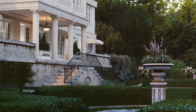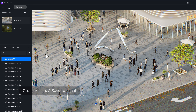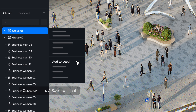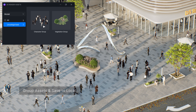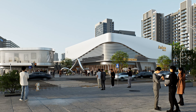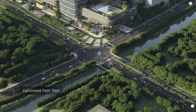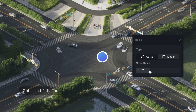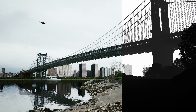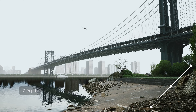The new version also has hedges and many new plants, and it can save group assets locally so you can access them later without an internet connection. That's a new feature. The new version also has an optimized path tool so when you are animating a city or cityscape, cars will move more organically and the animation is more refined.